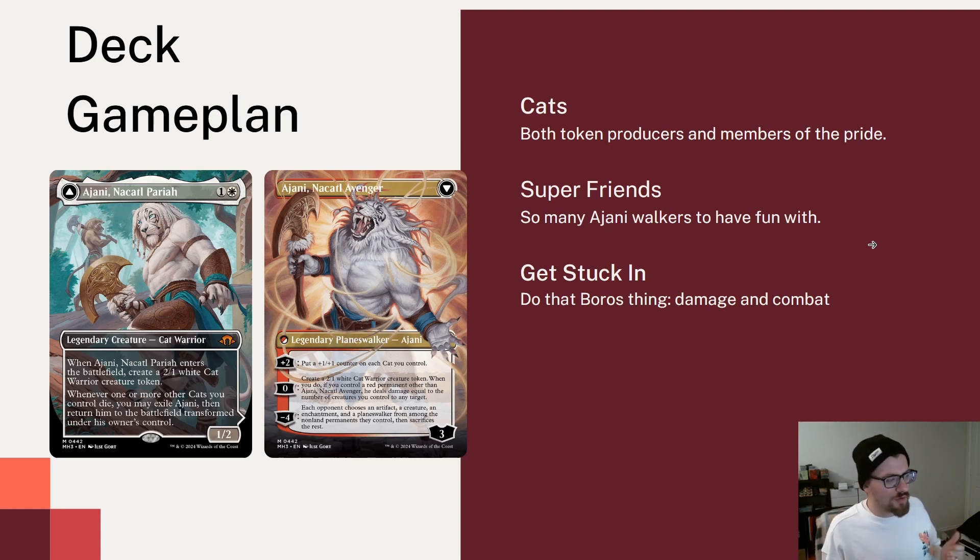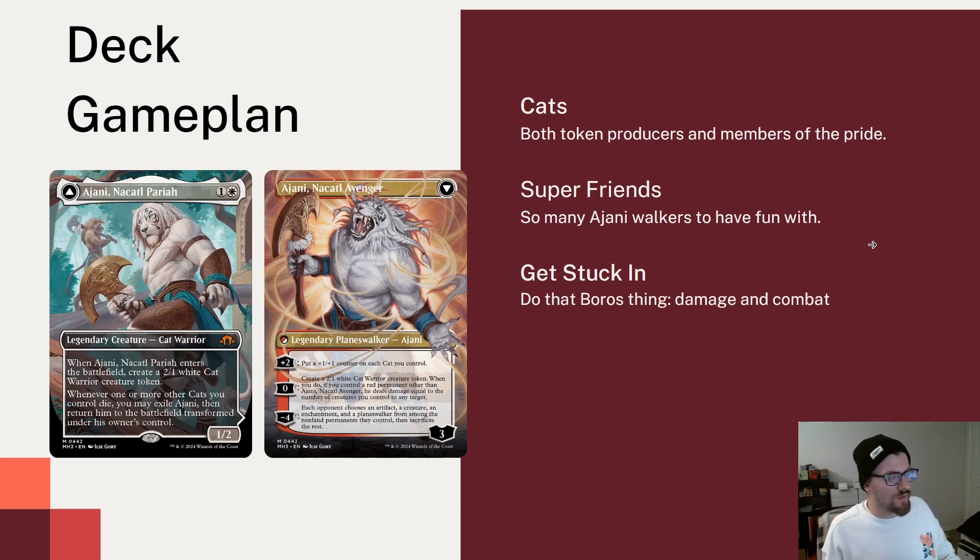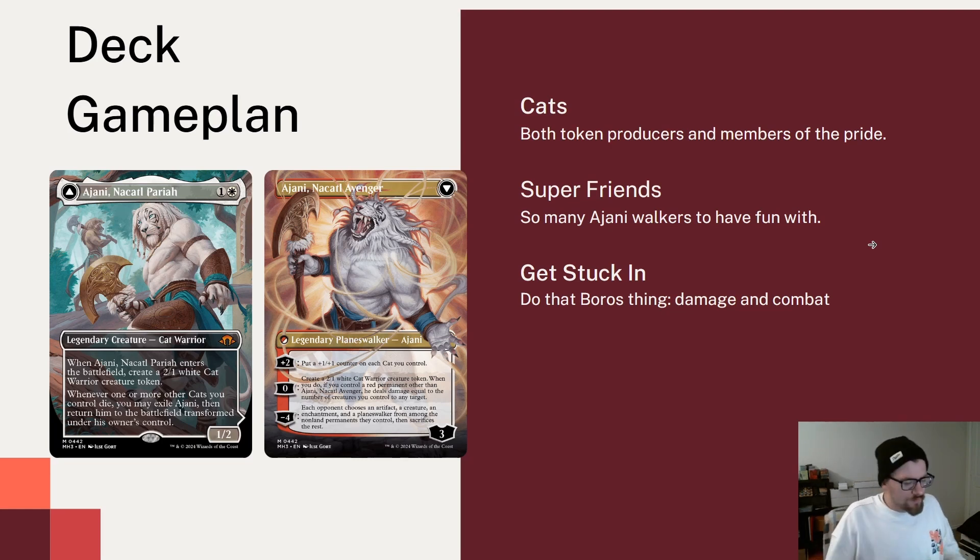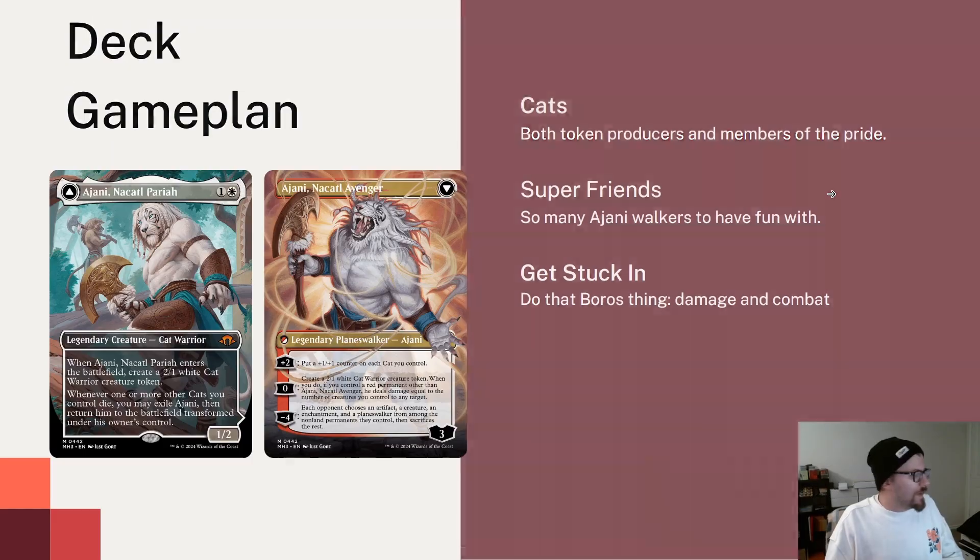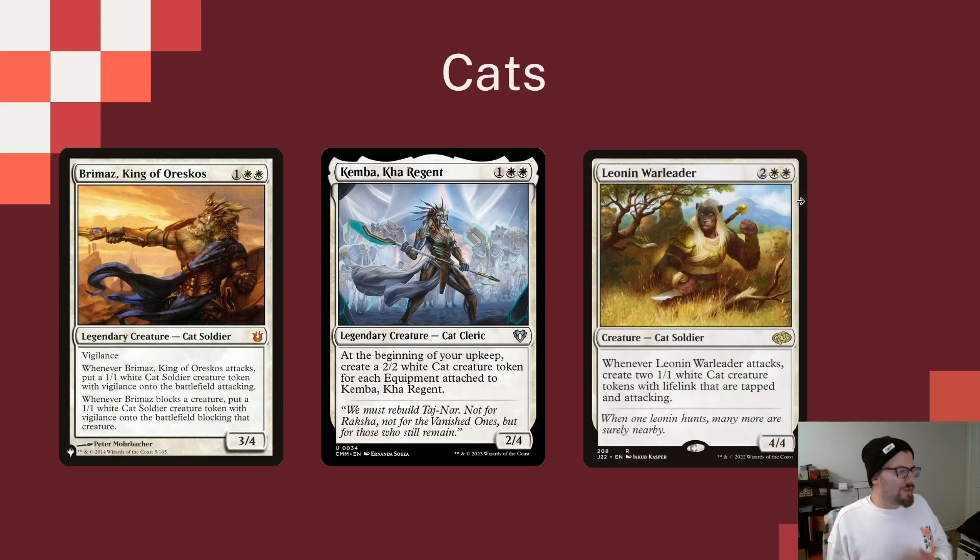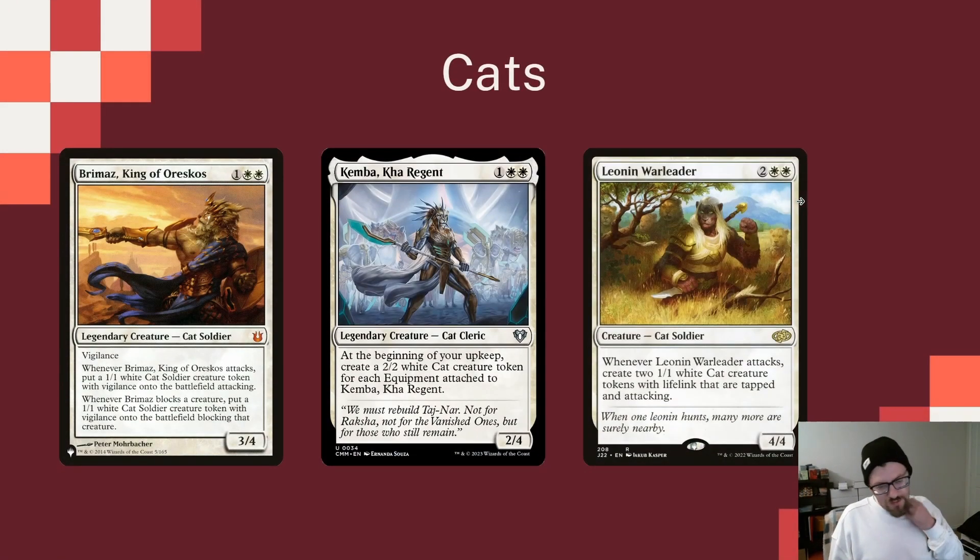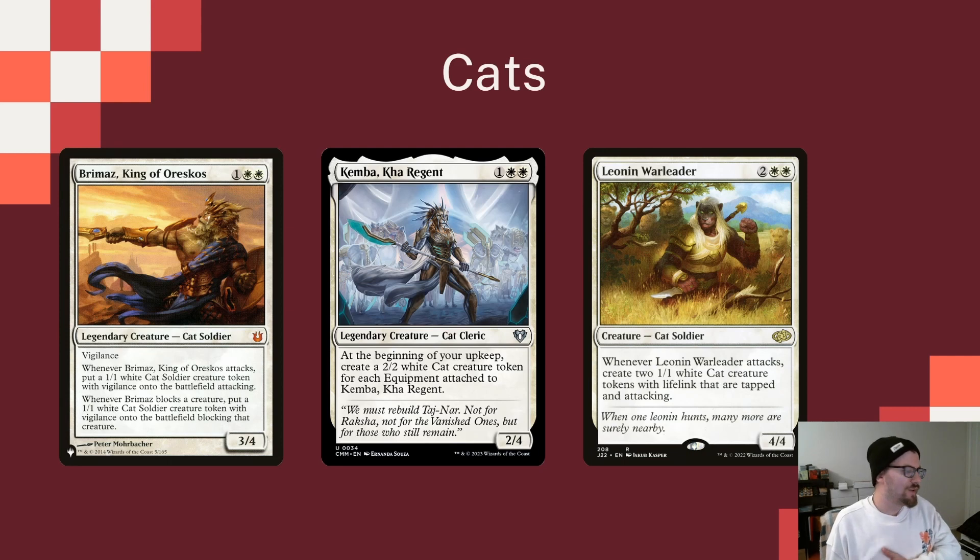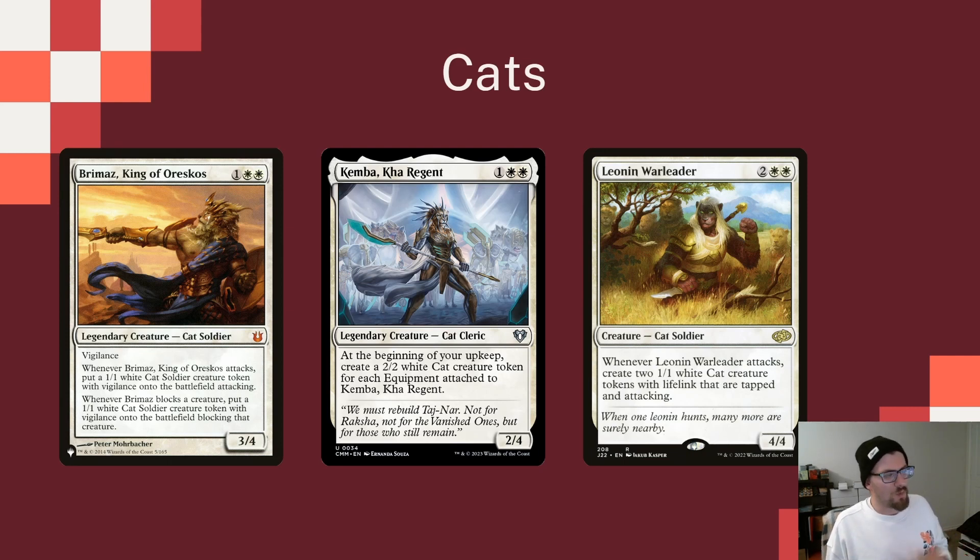And then the minus 4 is kind of a fun one-sided board wipe. Each opponent chooses an artifact, a creature, an enchantment, and a Planeswalker from among the non-land permanents they control and sacrifices the rest. Kind of interesting little one-sided board wipe to kind of push our opponents back as we go. Well, let's start with the part of the deck that probably is the most important, and that's the cats, right?